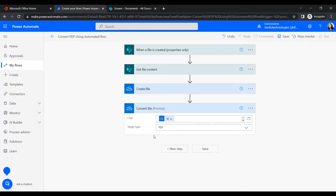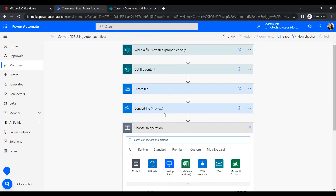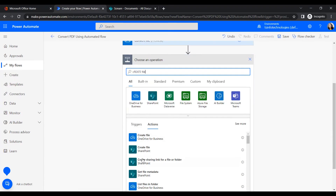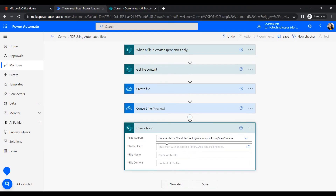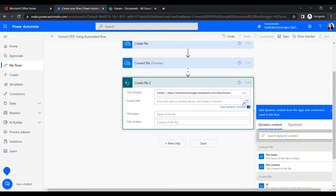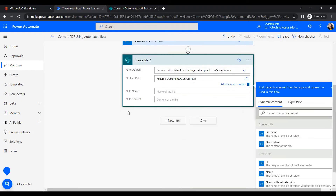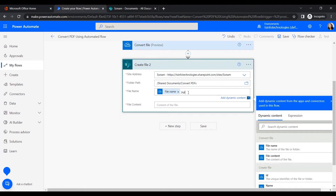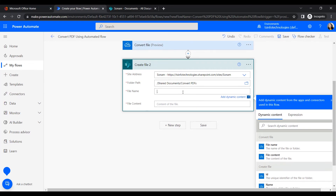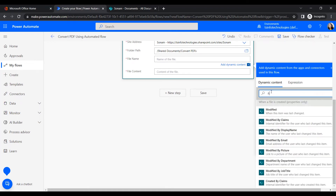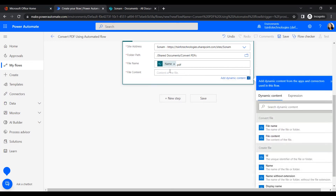In the Convert File action, provide the file ID and set the target type to PDF. This creates the PDF in OneDrive. Next, we'll create a 'Create File' step under the SharePoint connector to save the PDF to our destination folder. Provide the site address, set the folder path to 'Shared Documents/Converted PDFs', and for the file name insert the original name with a '.pdf' extension.